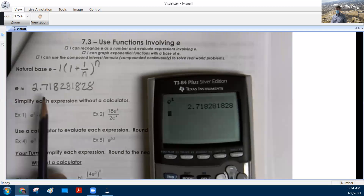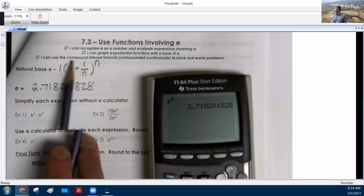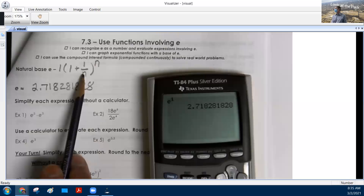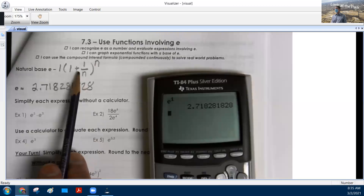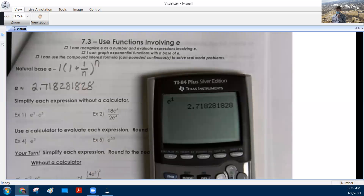This 2.718 is related to the compound interest formula. It's a little more complicated than diameters that fit around a circle, but it's the same idea. It is a constant number that does not change. Pi doesn't change. E doesn't change. It's not a variable like X that keeps evolving and changing as the graph gets adjusted.